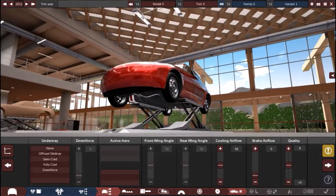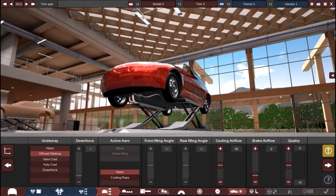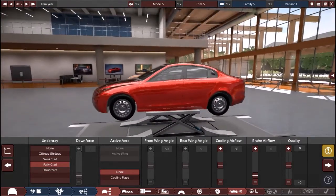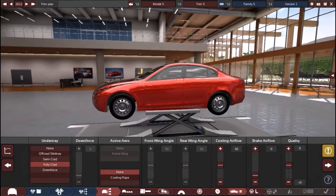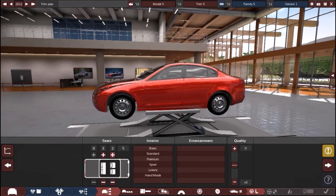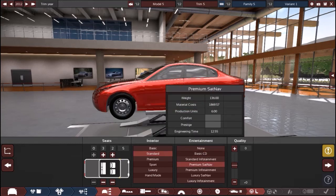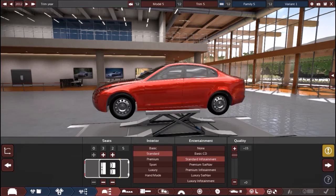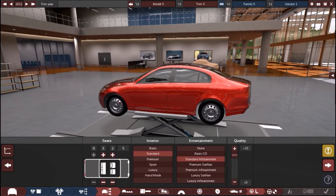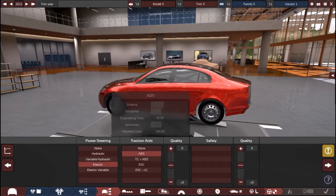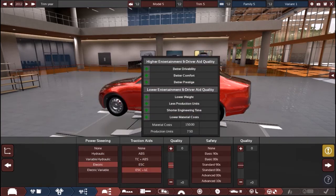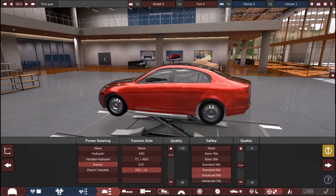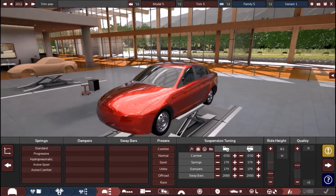Under tray, I'll just do fully clad I guess. Standard infotainment. I mean, this ain't a luxury car we're building here, just a basic car. Electric power steering. Lots of stability control, advanced 2000s. This car is from the 2000s. Suspension, standard.